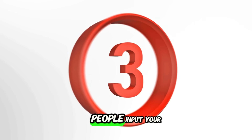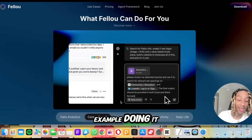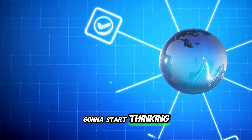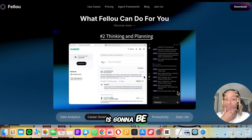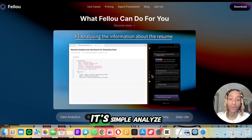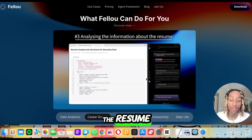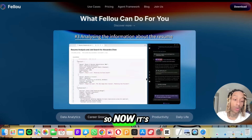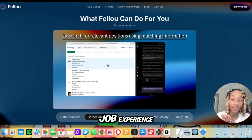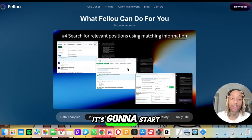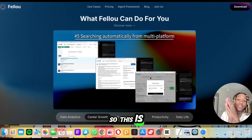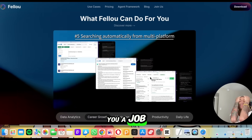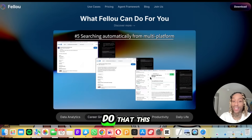Three days. You input your personal information — you see the example doing it right now. Step two, it starts thinking and planning. Step three, it's analyzing your resume information — your job experience, all these things — and then it starts searching for relevant positions that match your profile. This is literally saying it can get you a job in three days. That's crazy.